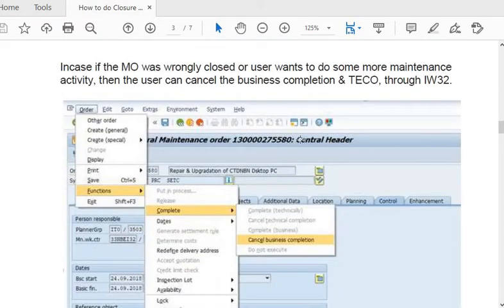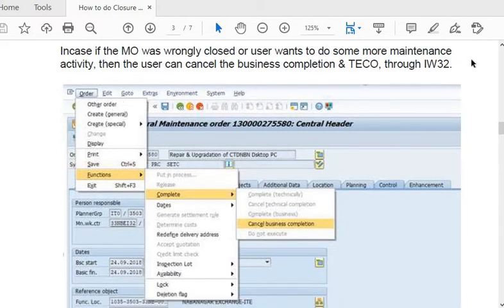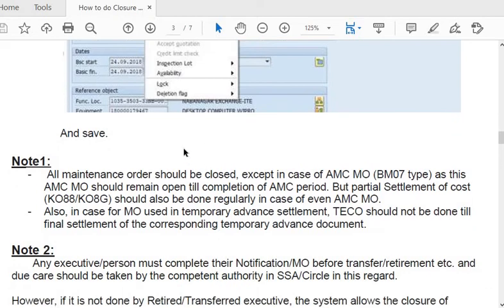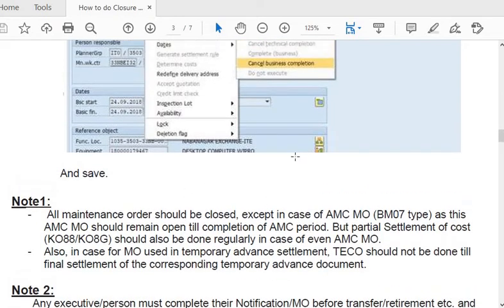If the maintenance order was wrongly closed or the user wants to do more maintenance activity, they can cancel the business completion. Open the maintenance order in IW32, go to the Order menu, then the Functions submenu, then the Complete submenu, and click 'Cancel Business Completion.' Save, and the maintenance order will return to the TECO stage.